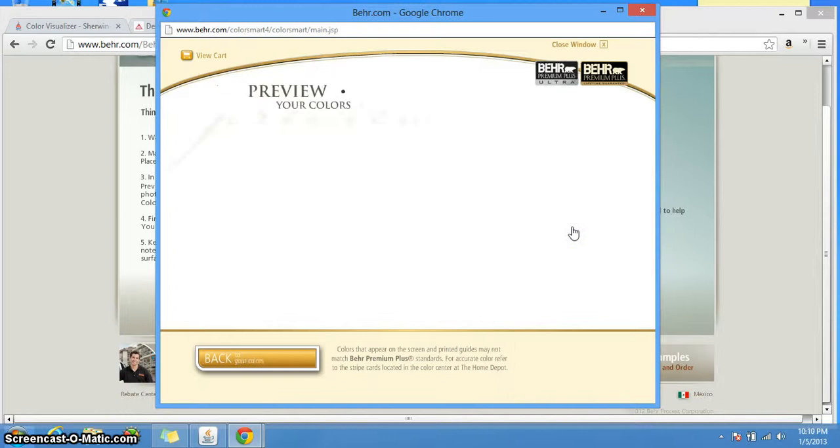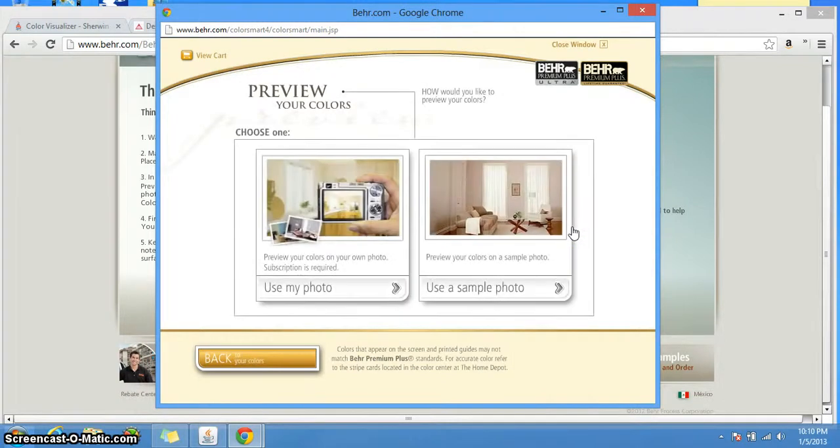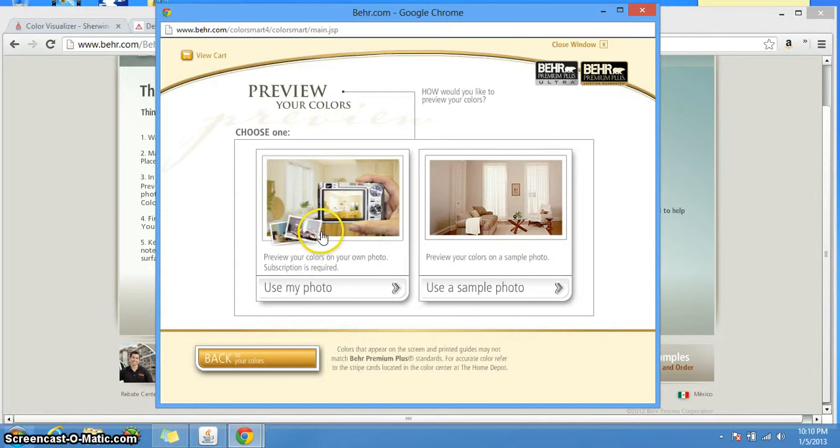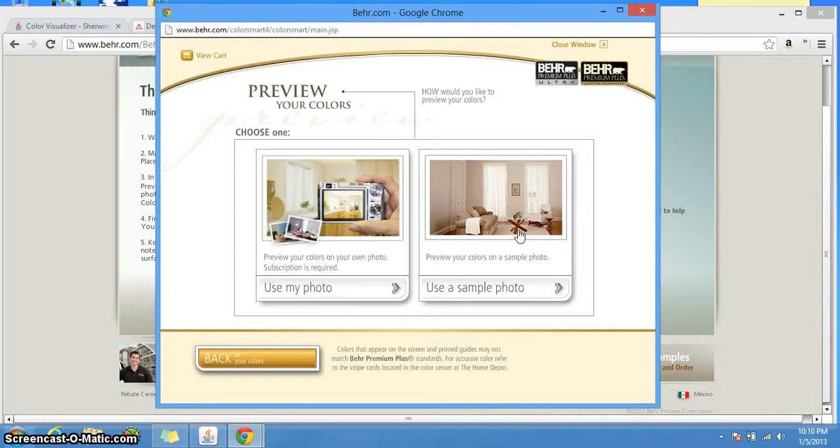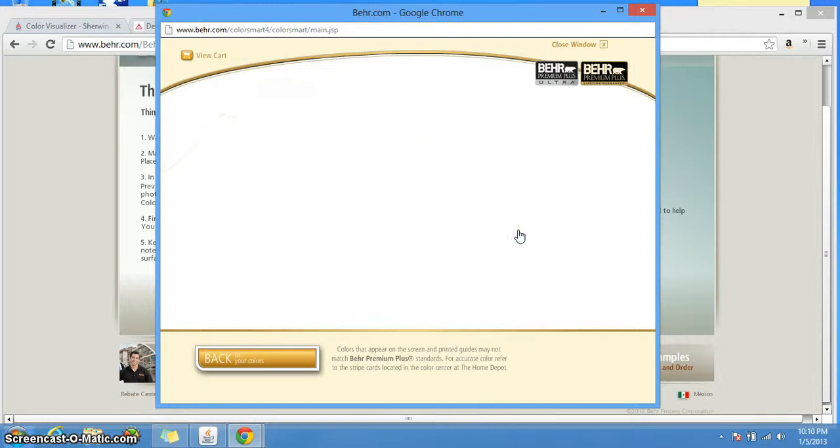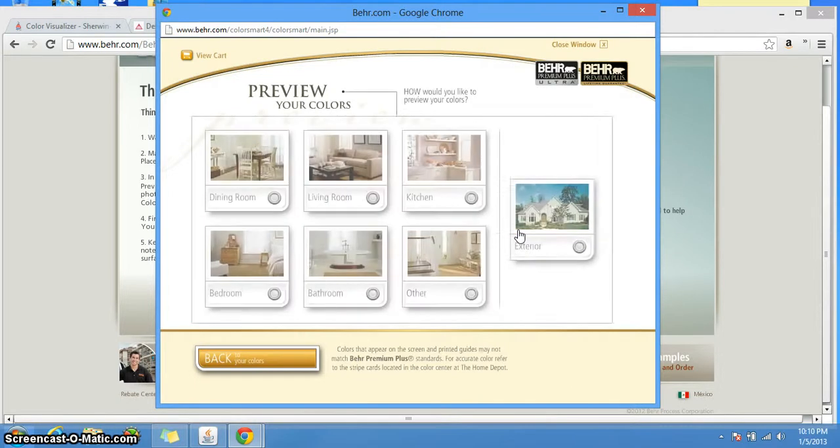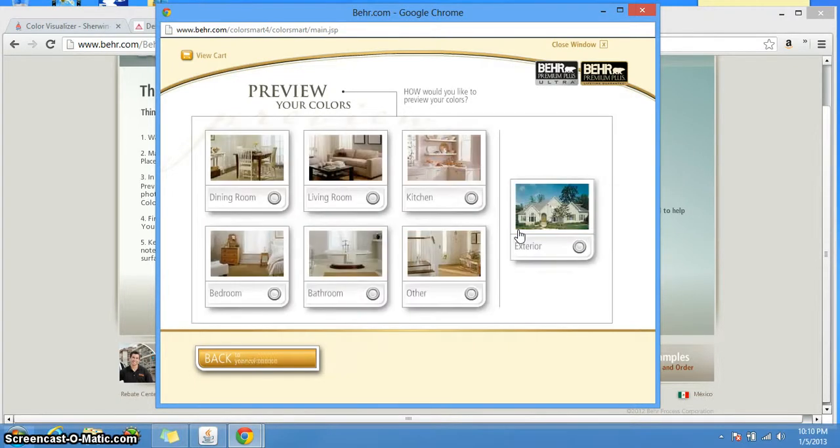So once you selected the colors and you adjusted the colors for each one of the ones that you want, you could select preview. And Behr actually allows you to upload a photo if you have one, use one of your own photos, or use a sample photo. For the purposes of the video, let's use a sample photo, but you could use your own photo and see how you'll be able to play around with that.